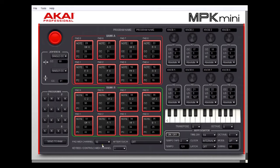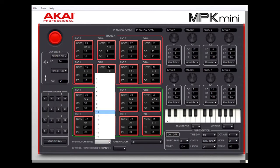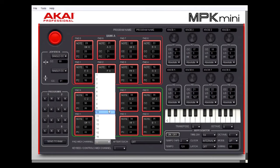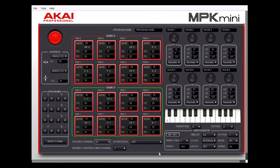The pad channel is controlled by this control here. All you have to do to change it is drop the menu — I'm going to change it to 16, and now it says 16. I'm going to put it back to channel 10. Over in the general settings we also have eight knobs; each little section here contains the controls for one knob.